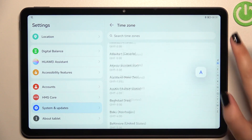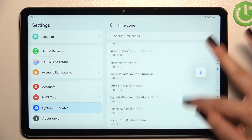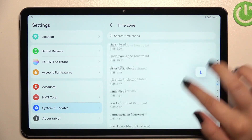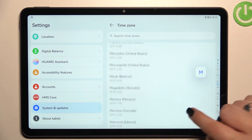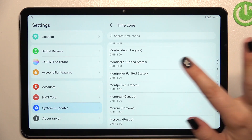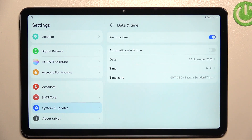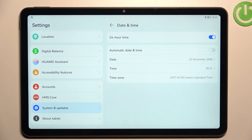The same situation with the time zone — just tap on it and we will be transferred to the full list of all available time zones from which we can choose. Basically, all you have to do is find the one you'd like to set and tap on it.